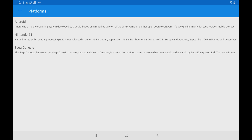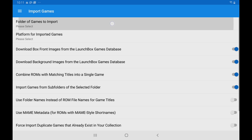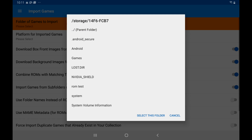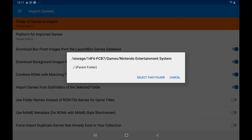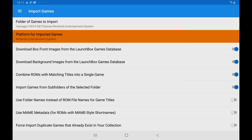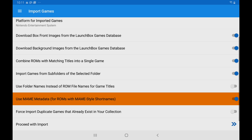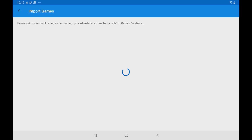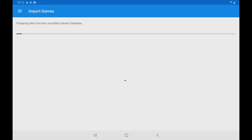It's really easy to use. In the top left-hand corner, go into Settings. Import Games is the new option. We can select the folder we want to import the games from — I'll go with my SD card, Games, and import NES. Select this folder. We also have options: platform for imported games, which was automatically detected as NES. You can download box front images, background images, combine ROMs with matching titles into a single game, import games from subfolders, and if you're importing MAME, you can use MAME metadata. I usually leave everything as is, go to the bottom, and click Proceed with Import. It gives me a list of the games I'm going to be importing, I'll click Proceed, and it will now download the metadata, box art, and background images. Even when downloading media on Android, it's set up for threaded downloading, so it should go pretty fast.